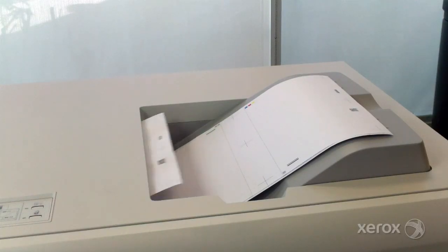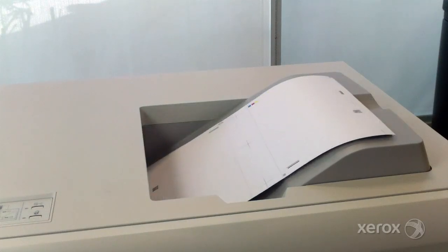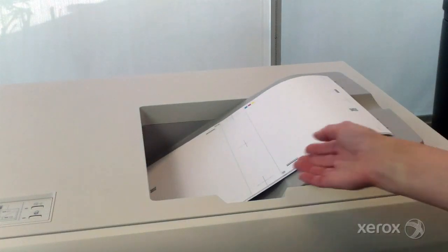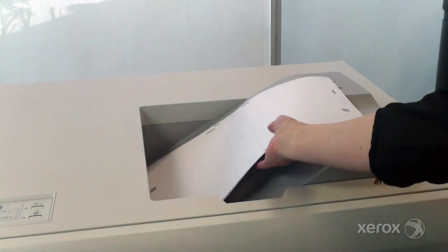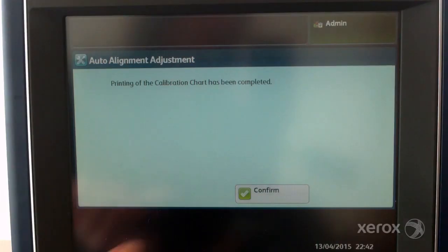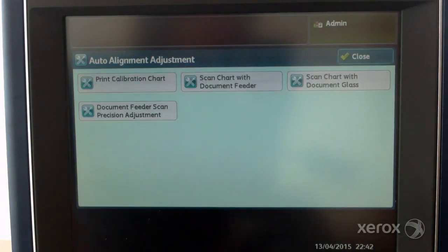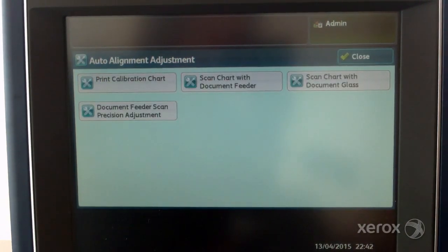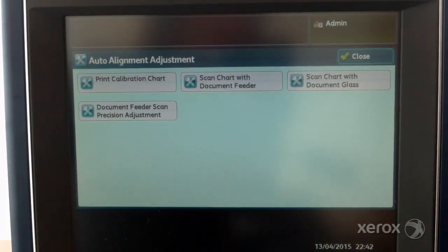Collect the chart from the output tray. You can scan the chart via the document handler or document glass. Select the scan chart with document glass button.